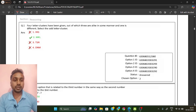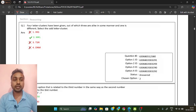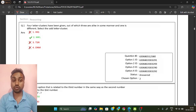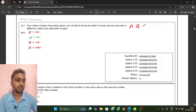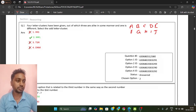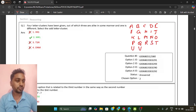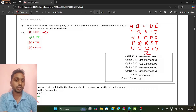Four letter clusters have been given. Out of these, three are alike in some manner and one is different. We need to select the odd letter cluster. Whenever you get a question in alphabetics, you need to write A B C D E F G H I J K L M N O P Q R S T U V W X Y Z.